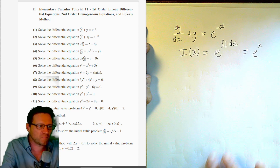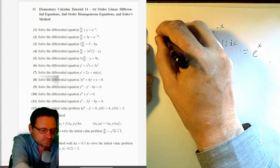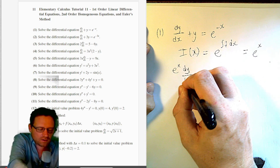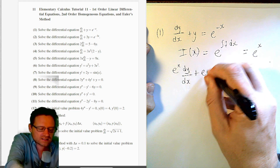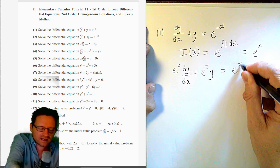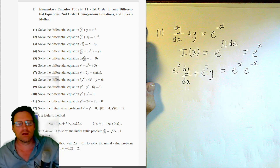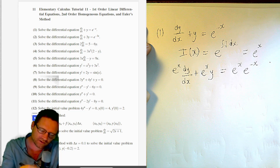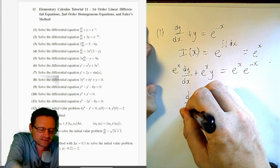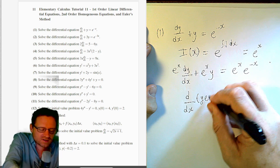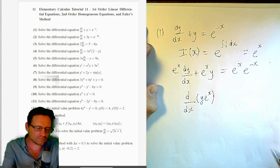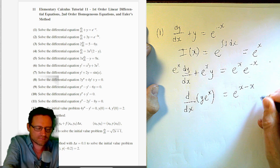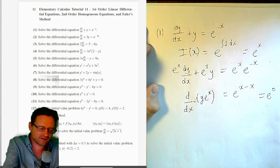Multiplying throughout by e^x gives: e^x · dy/dx + e^x · y = e^x · e^(−x). The left-hand side packs up using the product rule in reverse as the derivative of y · e^x. On the right-hand side, adding exponents gives e^0 = 1.